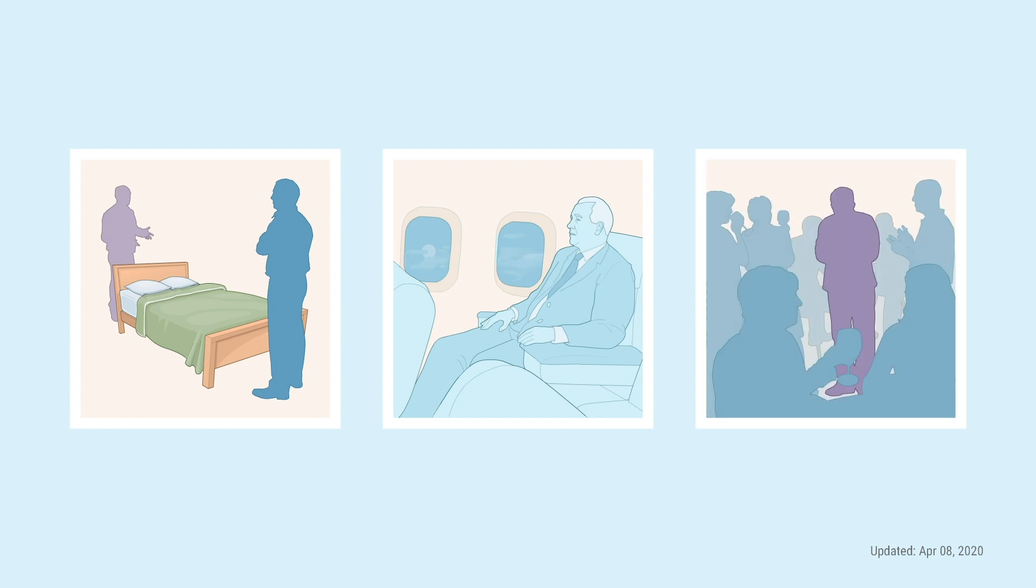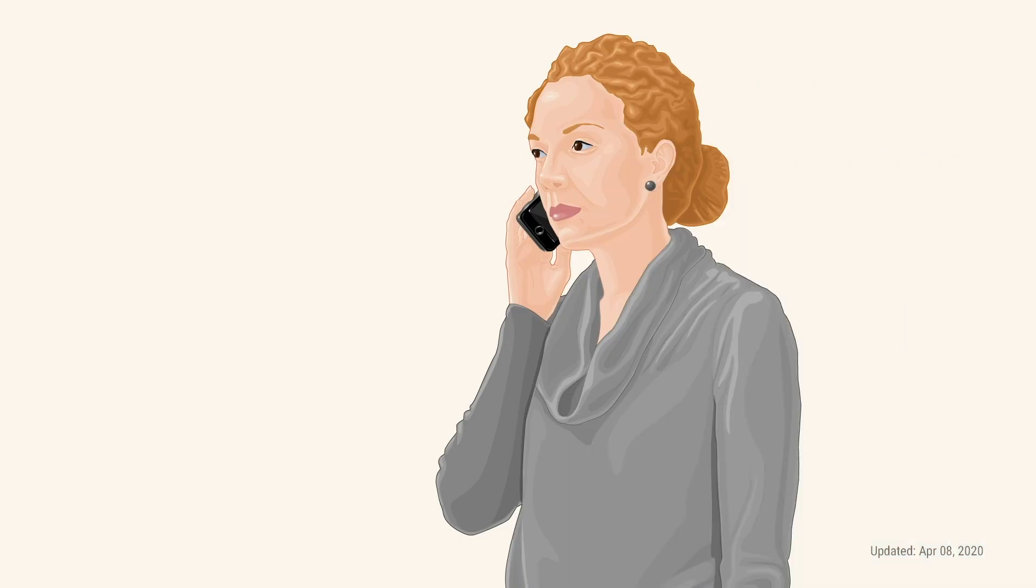If you think you've been exposed to someone who has COVID-19, but aren't having any symptoms, call your doctor, hospital, local urgent care facility, or public health office. They can tell you what to do next.